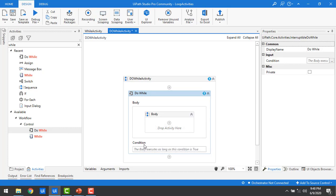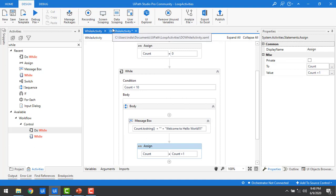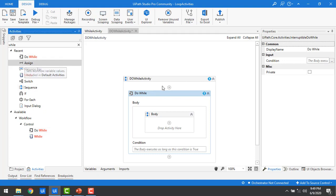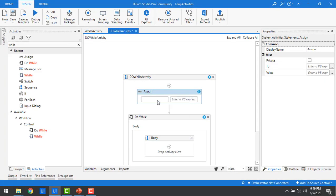I'm going to use the same kind of variables used in the While activity. If you haven't watched the While activity, please go to the previous video. The use case is the same — I want to display 'Welcome to Hello World' for nine times based on a condition. First, I'll drag and drop an Assign activity onto my panel and create a variable using Ctrl+K, giving it the name 'count'.